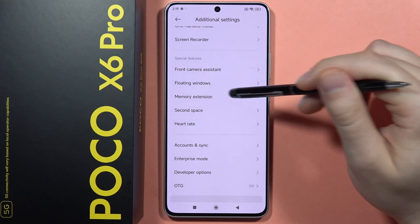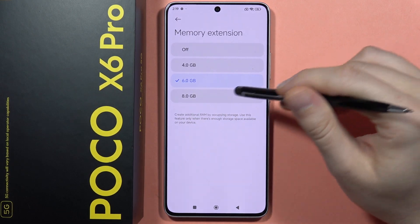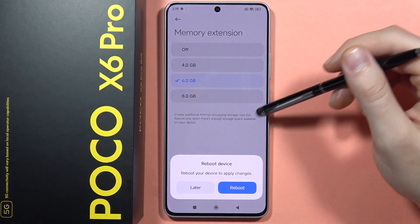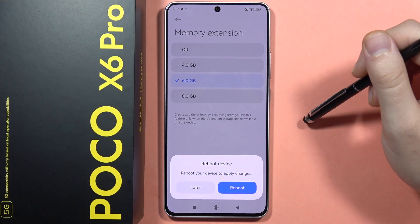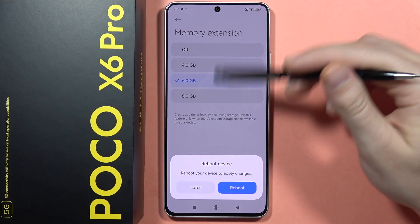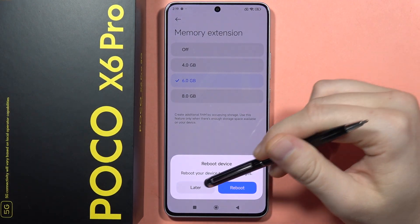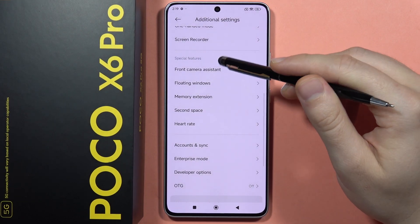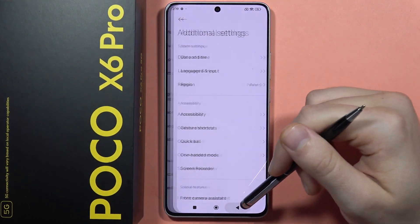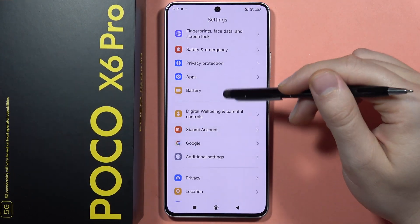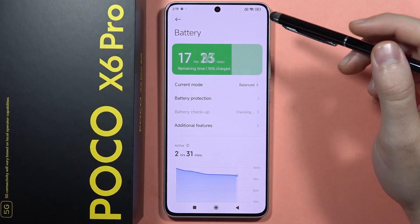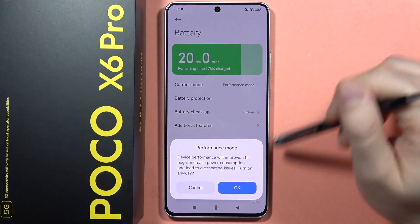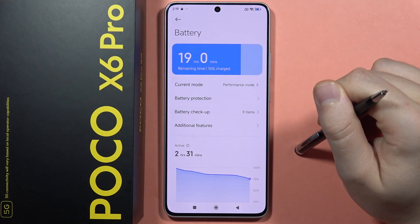For memory, go to Additional Settings, then Memory Extension, and select 8GB. This gives you the maximum RAM on the Poco X6 Pro and will increase your phone's speed. You can also go to Battery, click on Current Mode, and enable High Performance Mode.